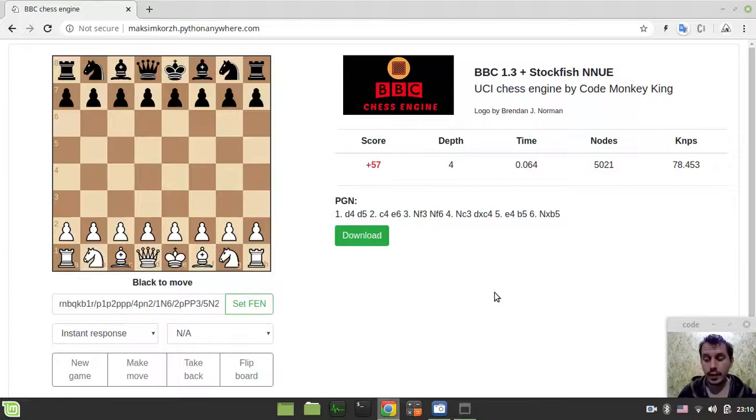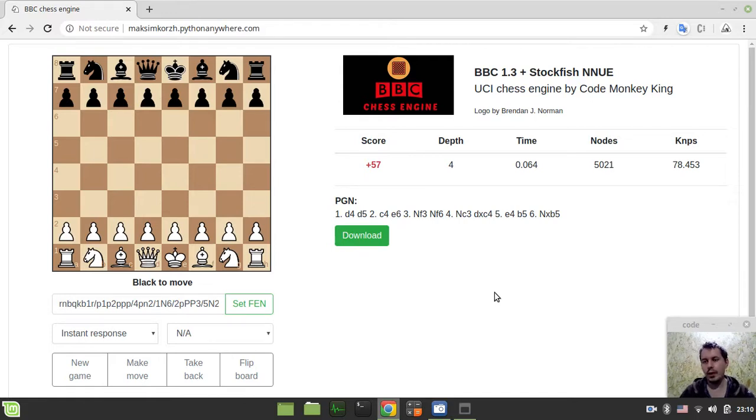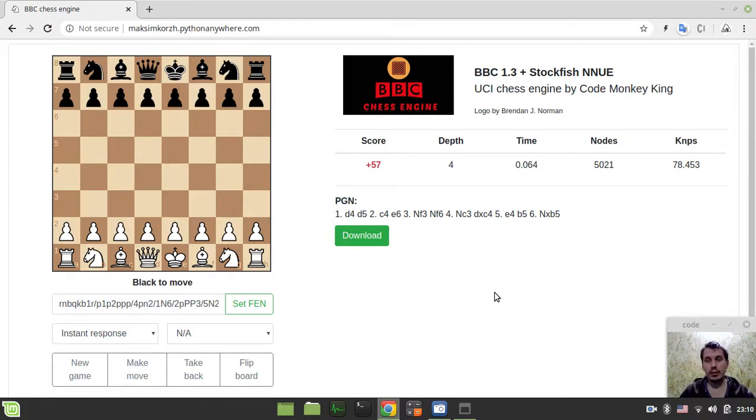Hey, what's going on guys, KevinKiginZ here. Finally, a new updated version of BBC 1.3 with Stockfish and NNUE is available to be played online on my site at pythonanywhere.com.